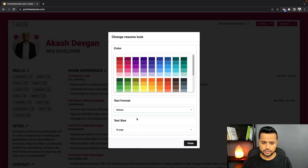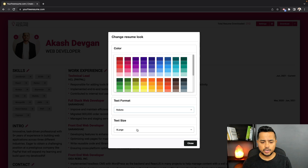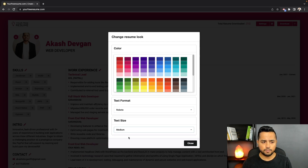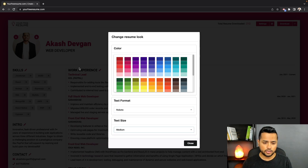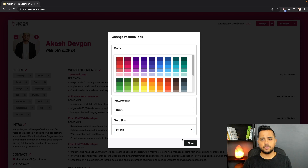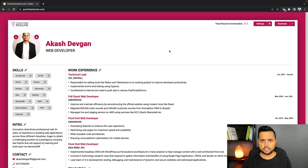Not just the font family — I've also added an option to change the font size. Currently Extra Large is selected, but let me switch to Medium. As you can see, the font size is changing in the background. I personally like keeping the font to Medium on my resume. That's pretty much it for the styling feature.